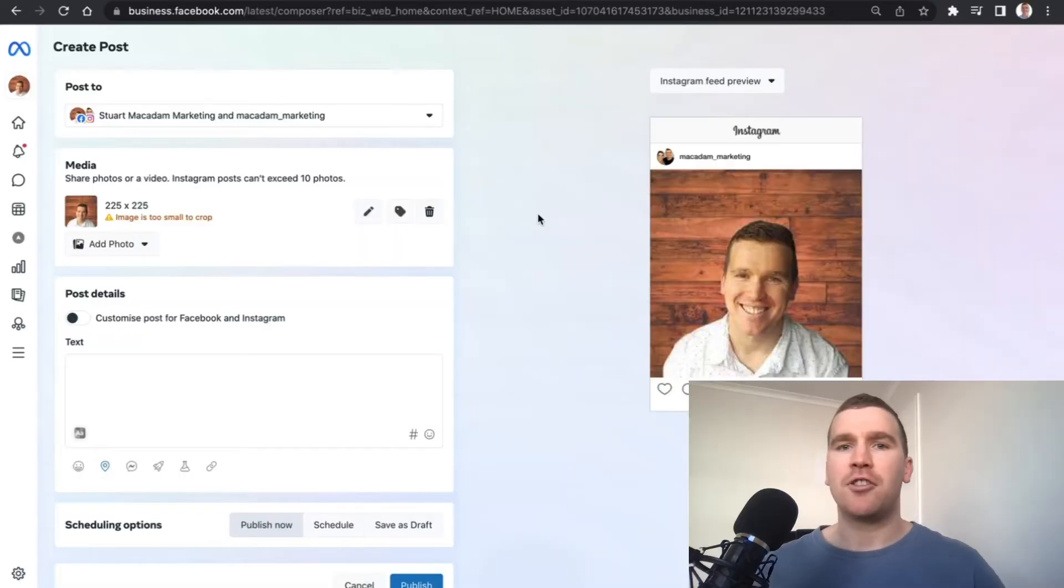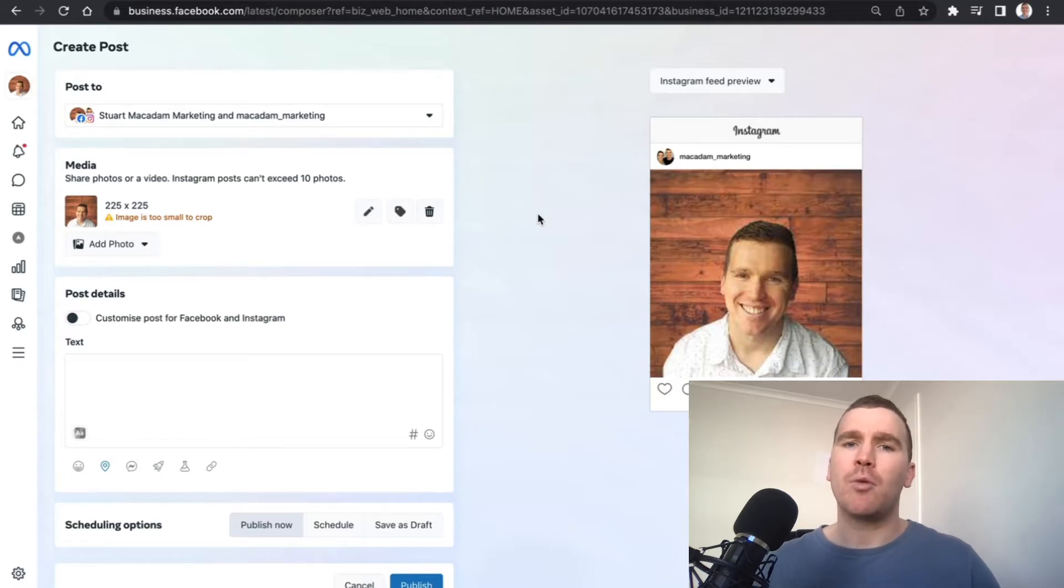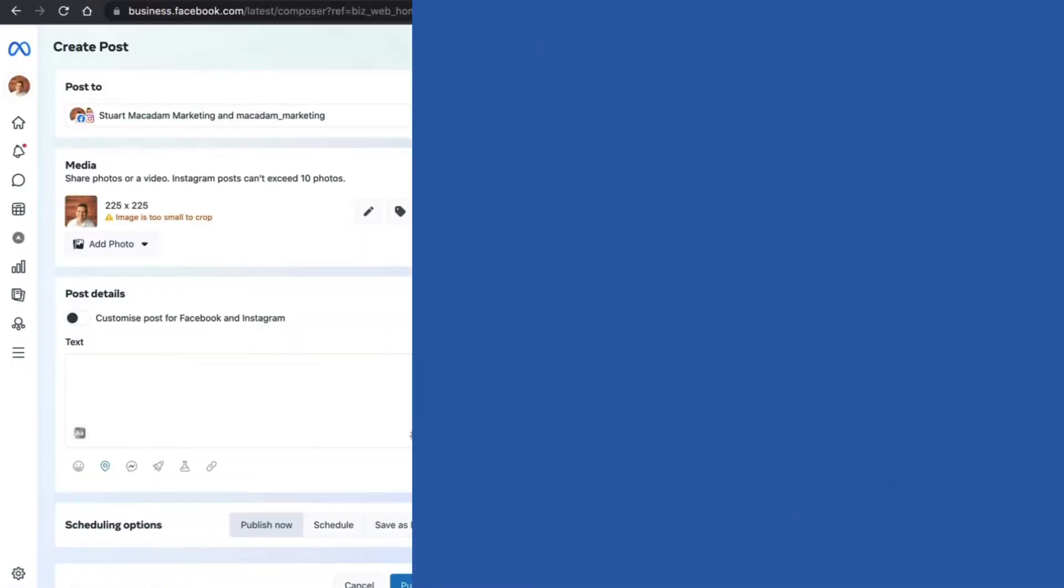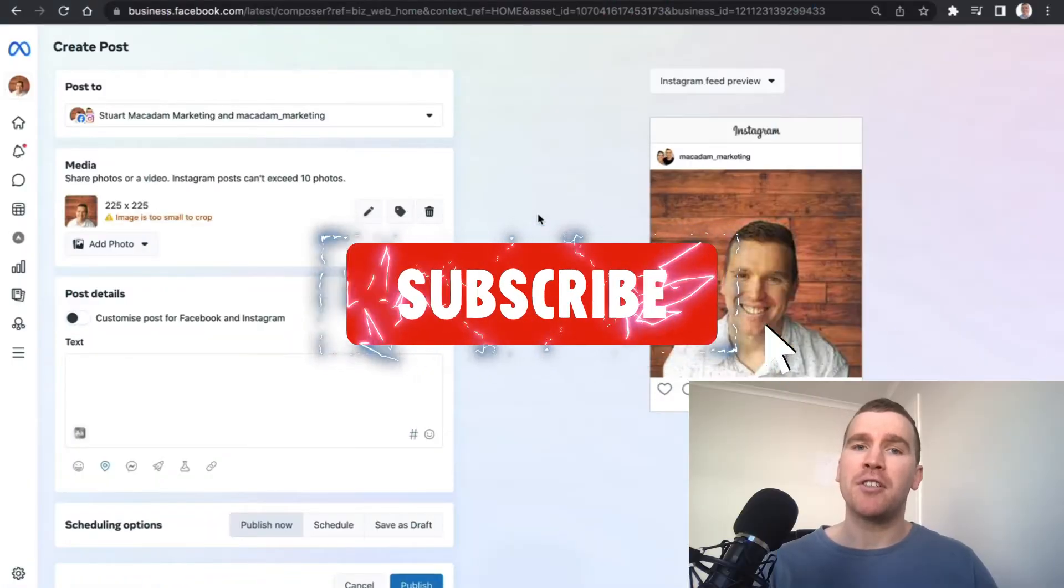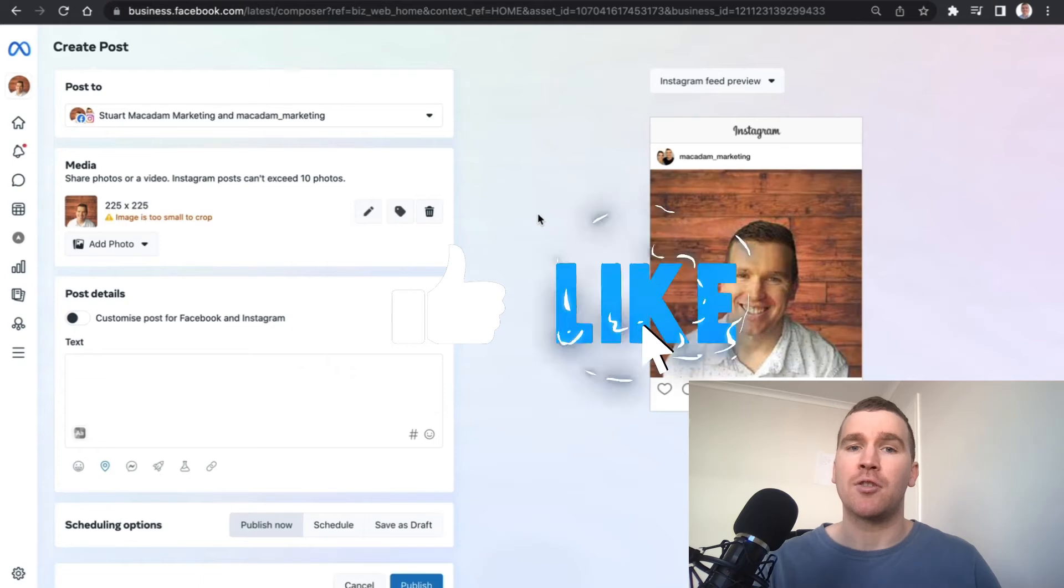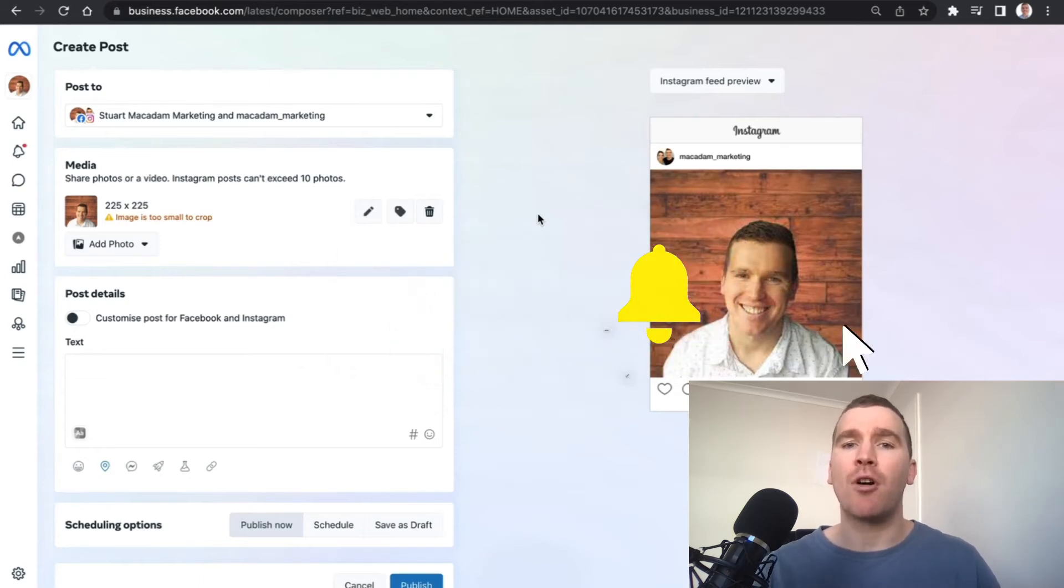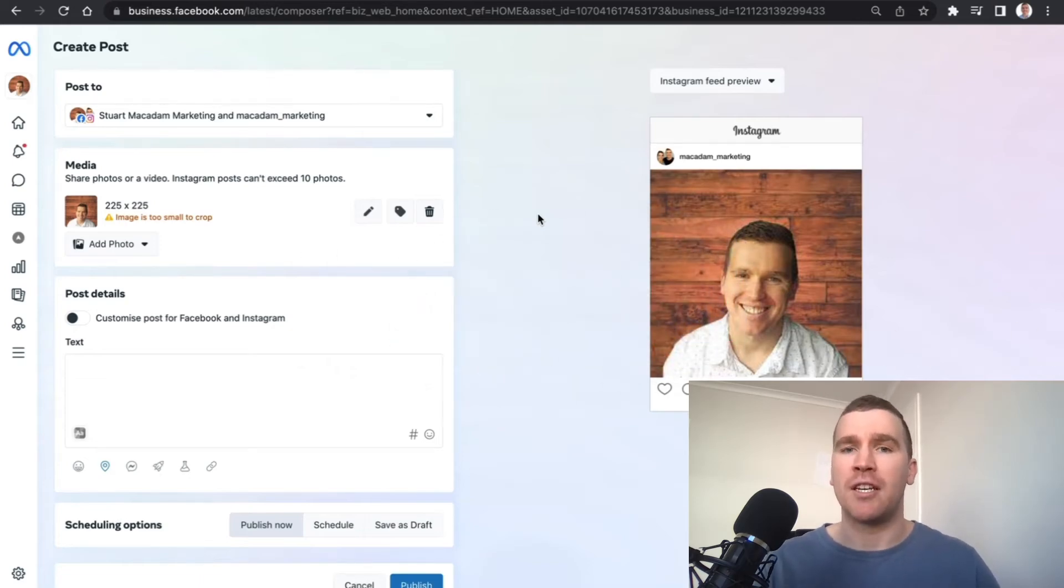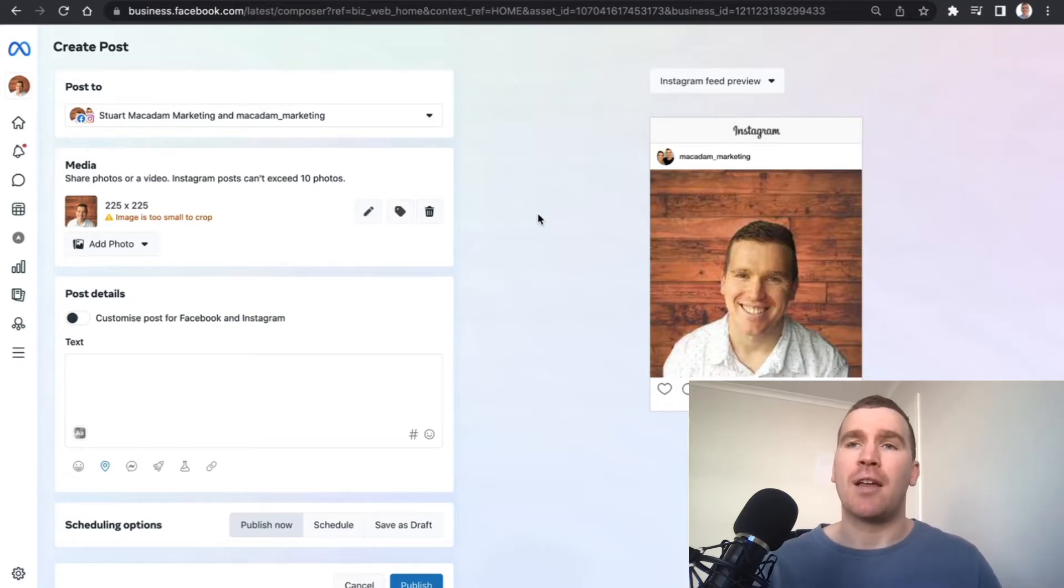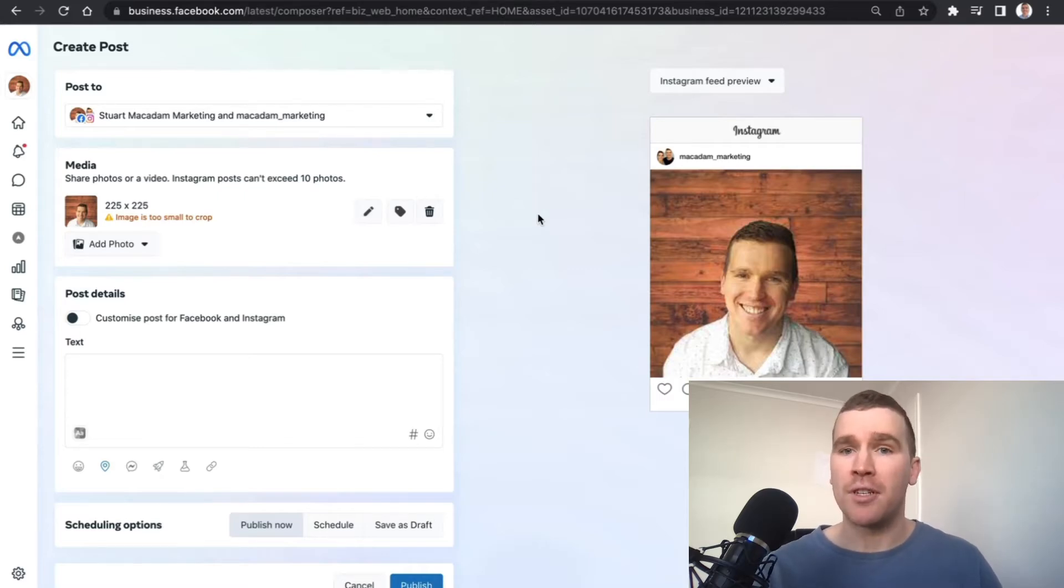Hey everybody, it's Stuart McAdam here. In today's video I wanted to walk you through the composer section of the meta business suite. This has been a recent rollout making it as easy as possible for you to create and schedule content. In my previous tutorial you learned how to schedule and publish posts in the meta business suite, and that is still very important. We're just going to show you the updated version and how you can navigate that successfully.